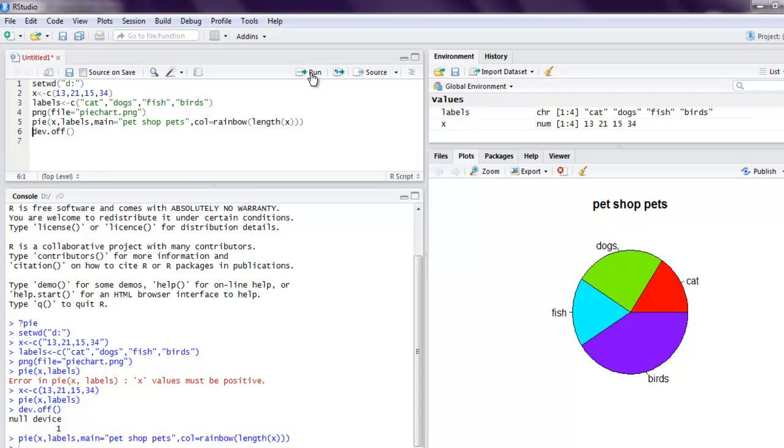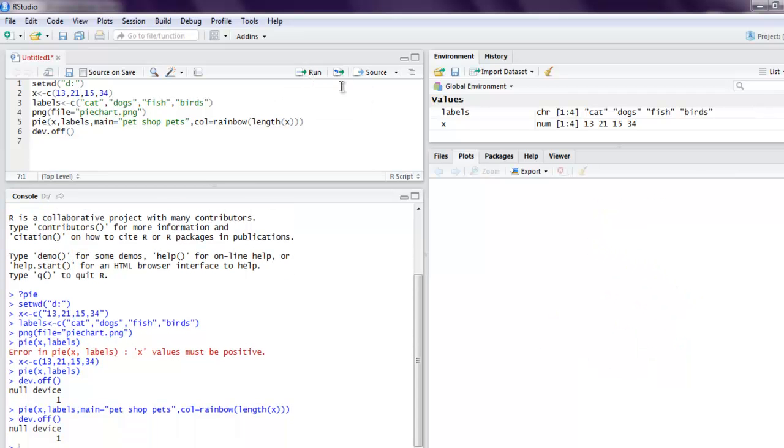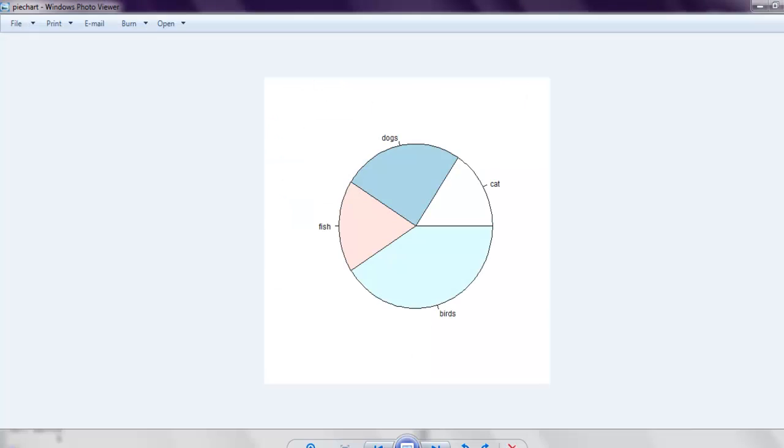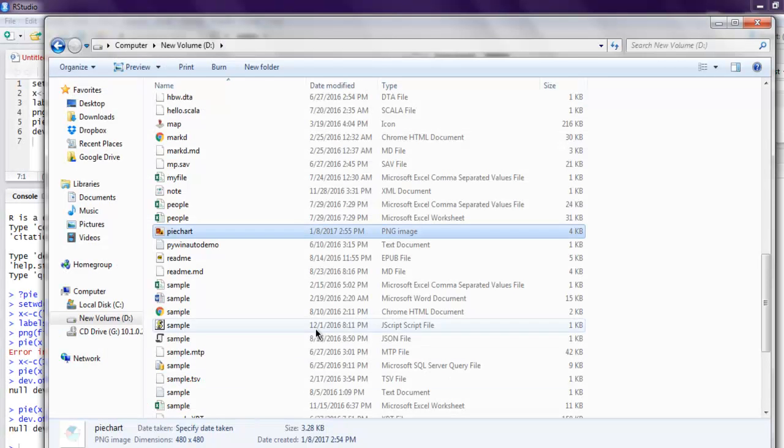You can also change this, and let's just refresh this.